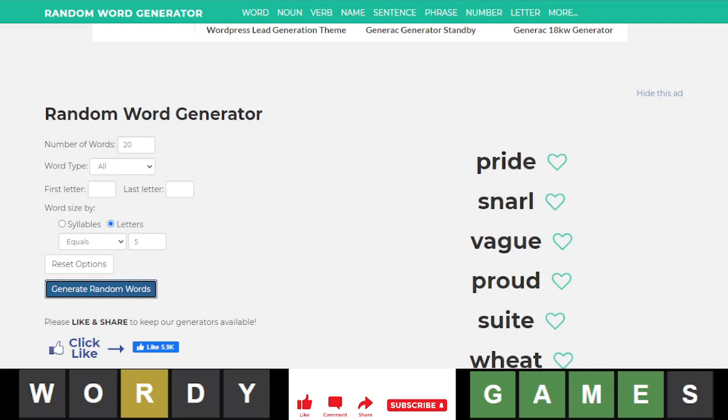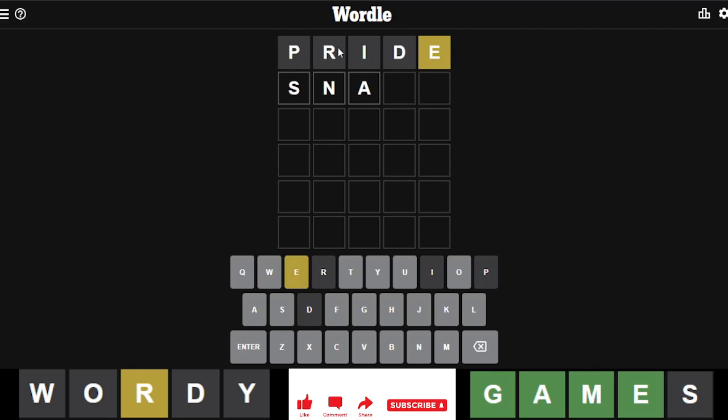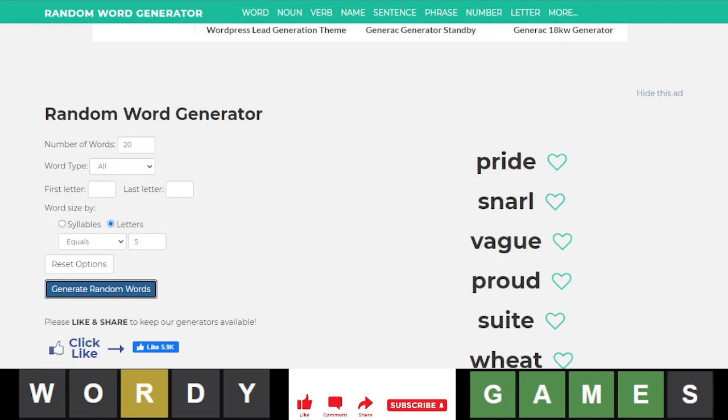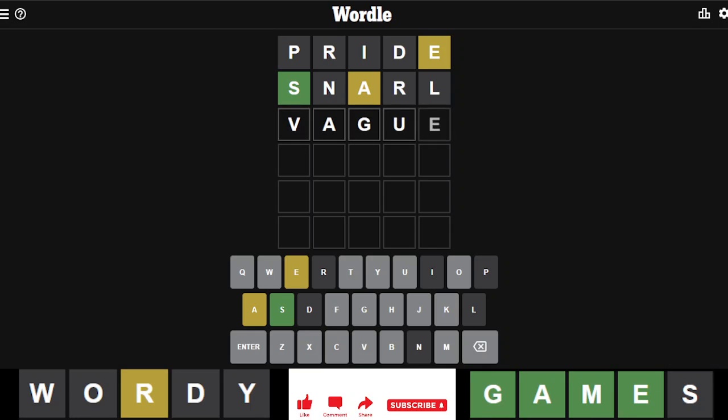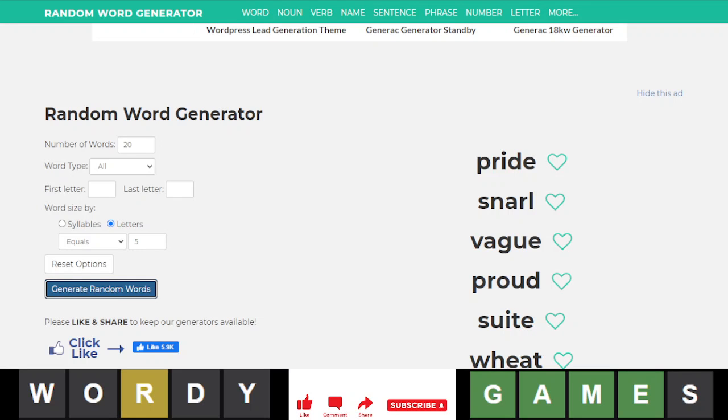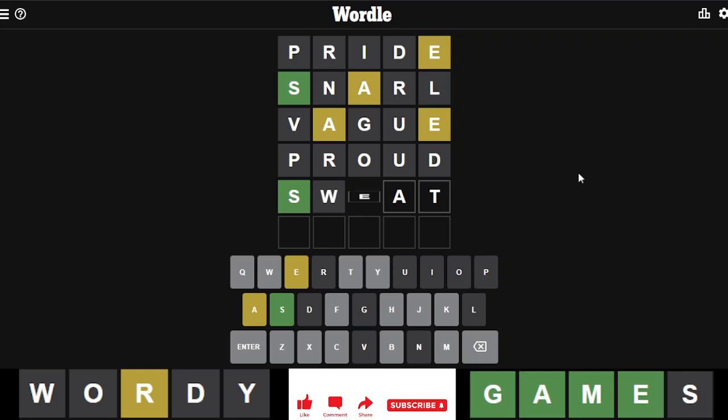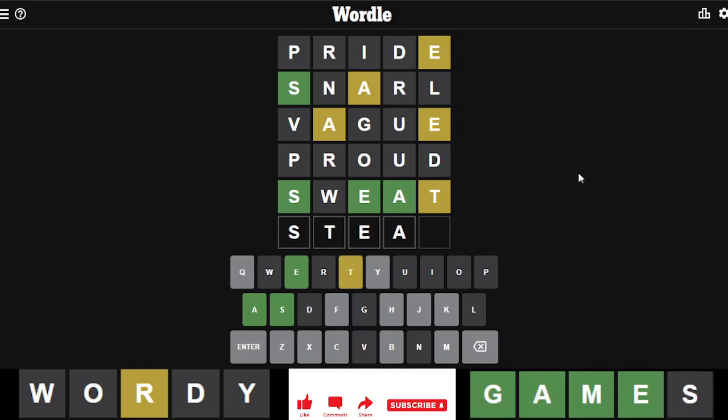Let's see, our generated words are: pride, snarl, vague, proud, and sweet. For the next guess, the A is likely the fourth letter, so S-blank-E-A-blank. Let's go with sweat. It's not sweat, so it's steak or steam - a 50-50.